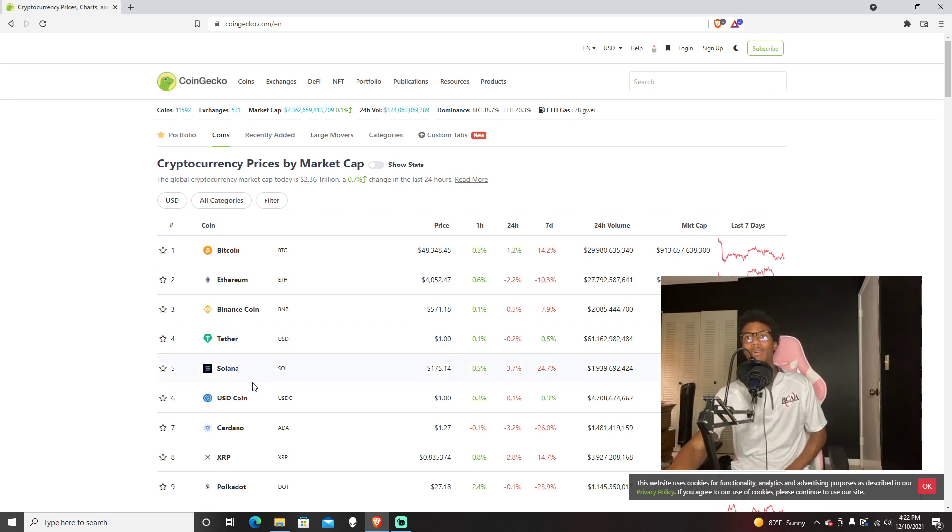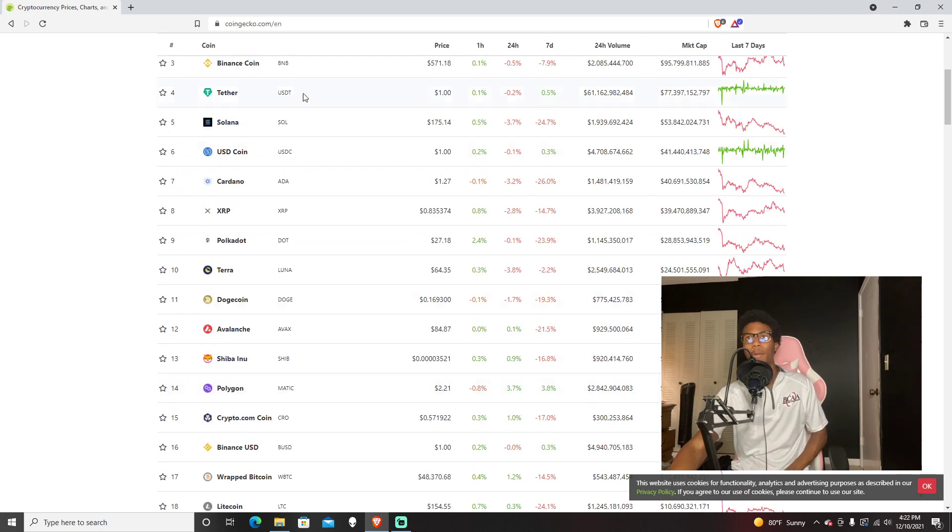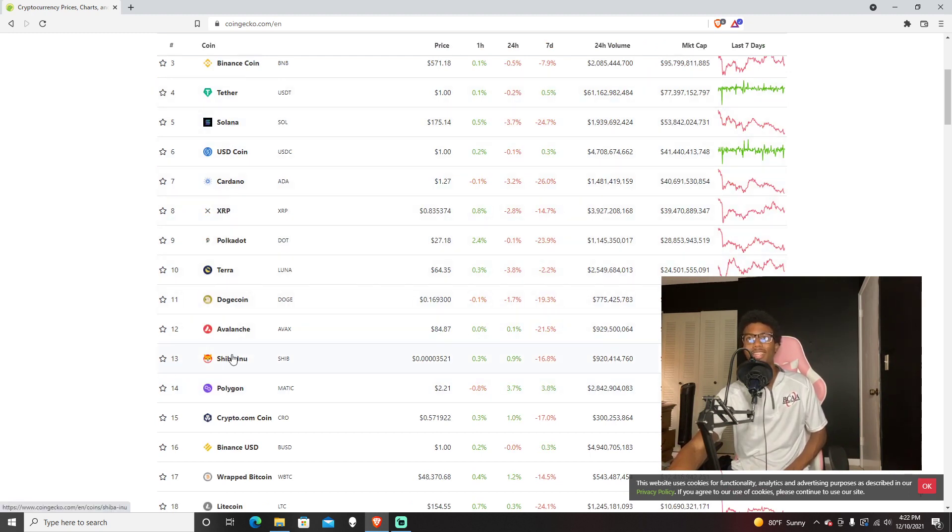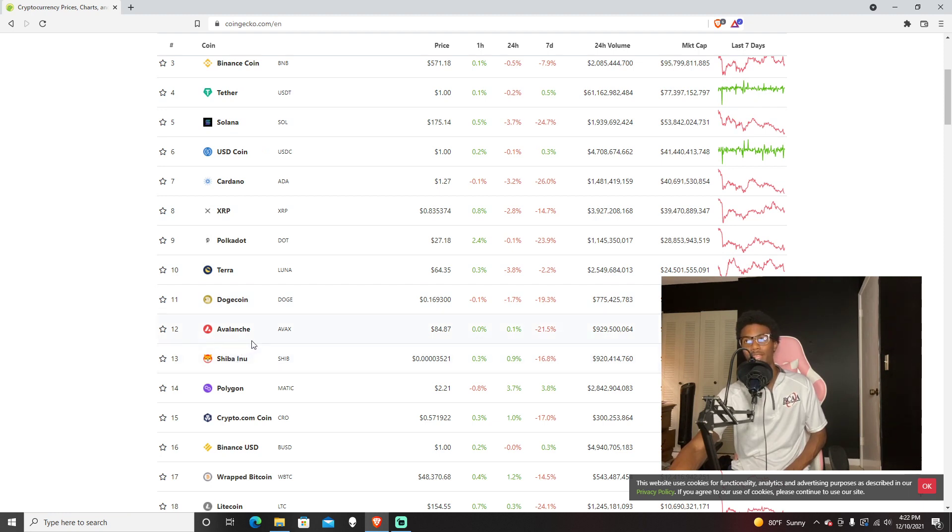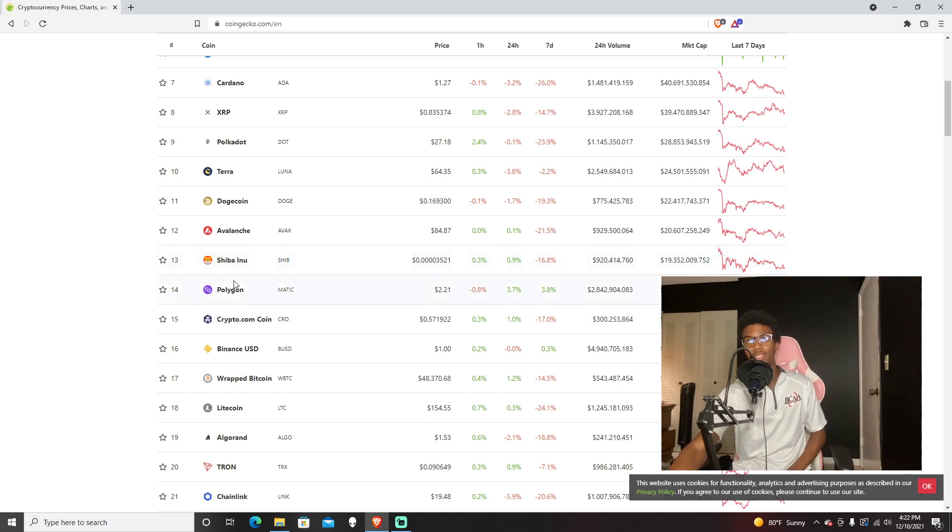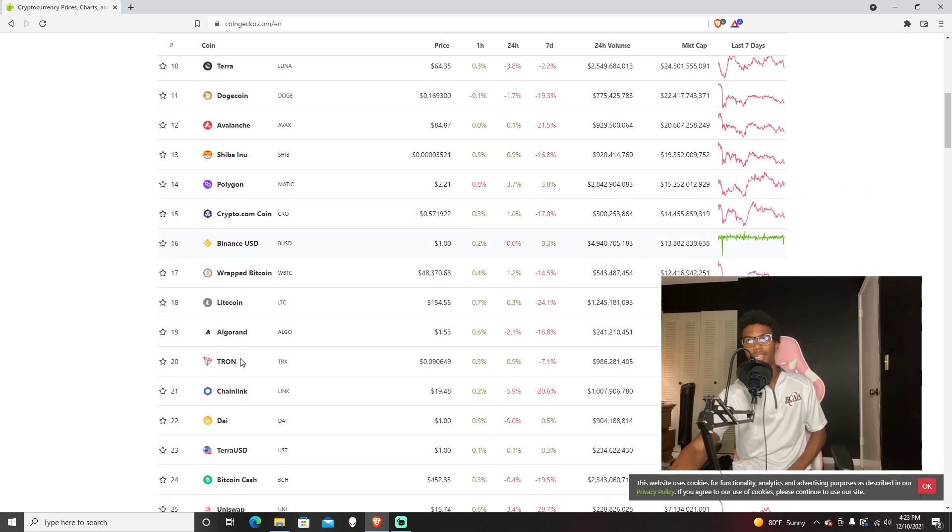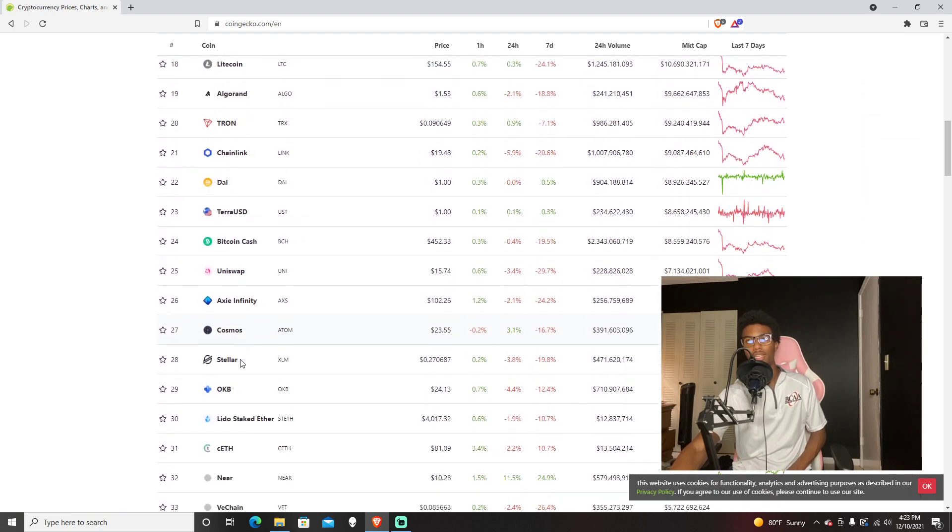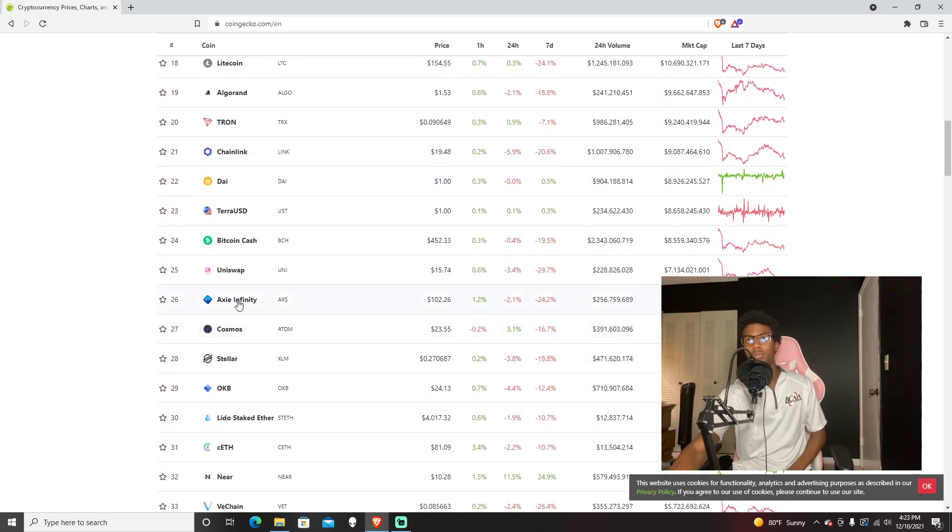You can get into a random one like Cardano, or getting into Solana and the ecosystem, Dogecoin or Shiba. If you got into Shiba last year, you're probably like a millionaire or billionaire even, because that went up insanely.